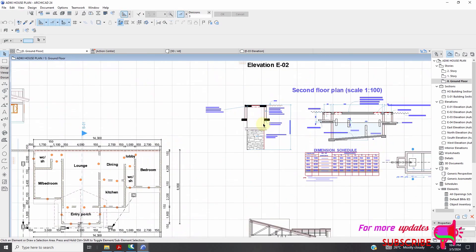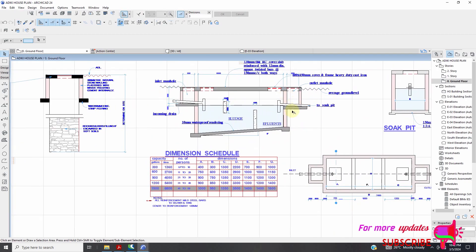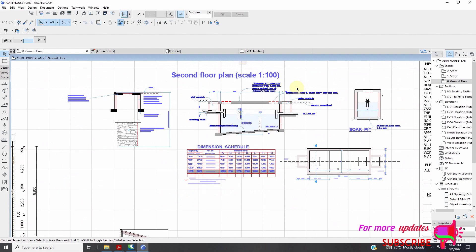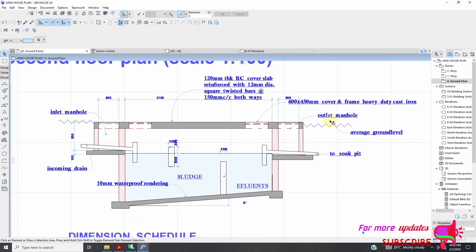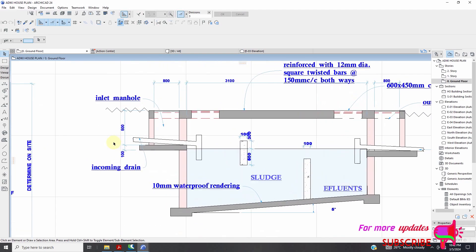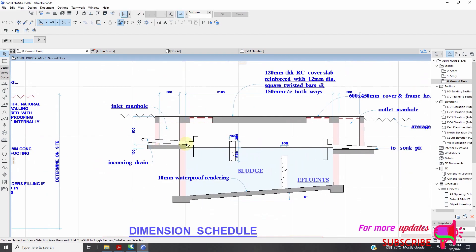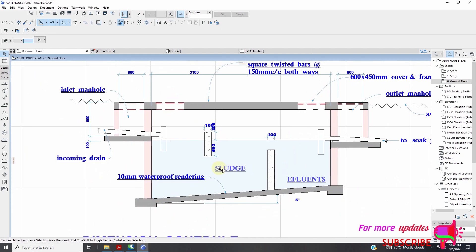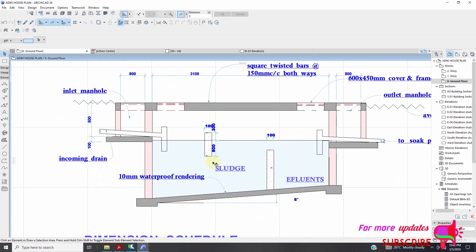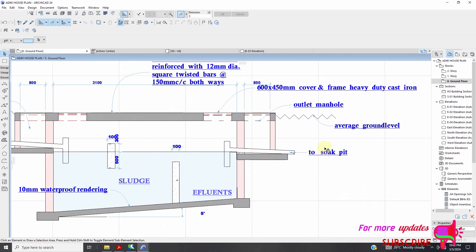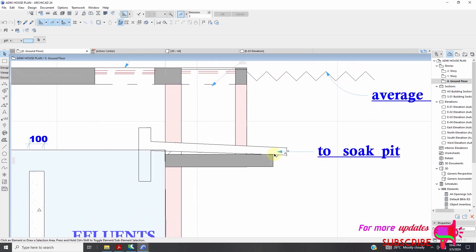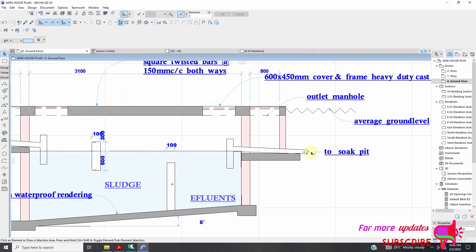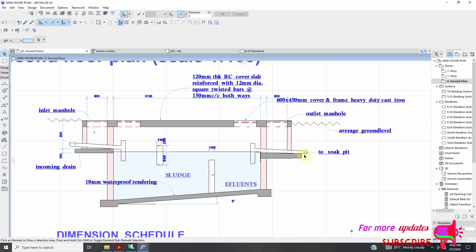So you can see here, let me just focus on the septic tank details. I have this manual 600 by 450 cover, frame heavy duty cast iron, outlet manual, there is this inlet. You can see this side, the side of inlet is deeper where we have this sludge and the influent and then the outlet that is to the soak pit.